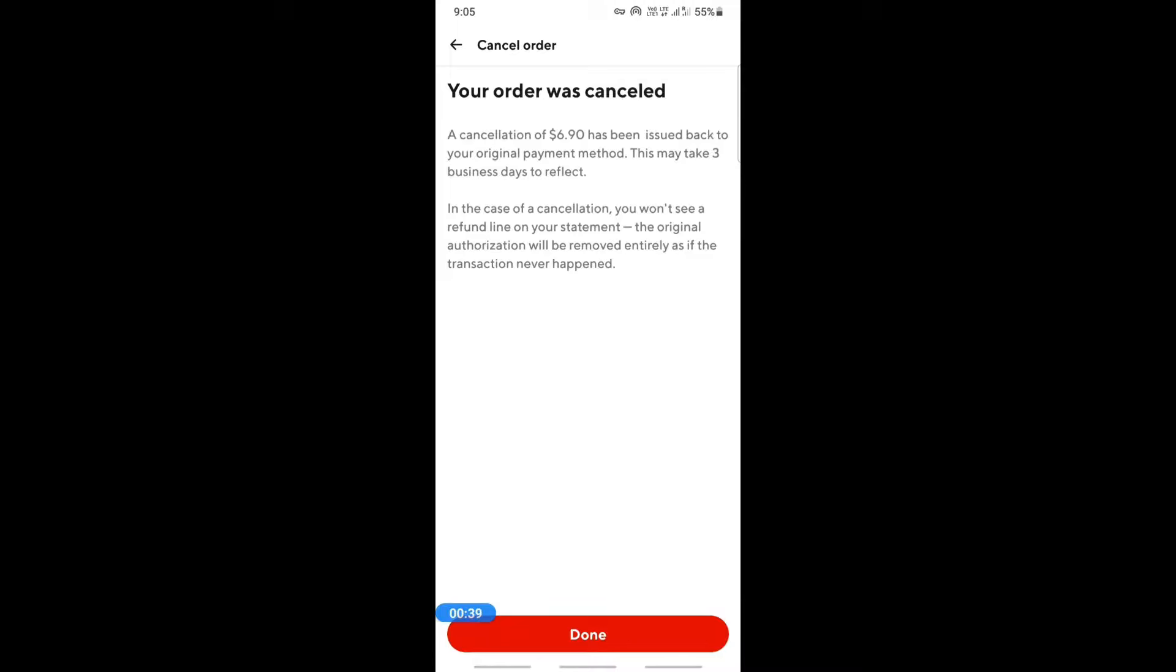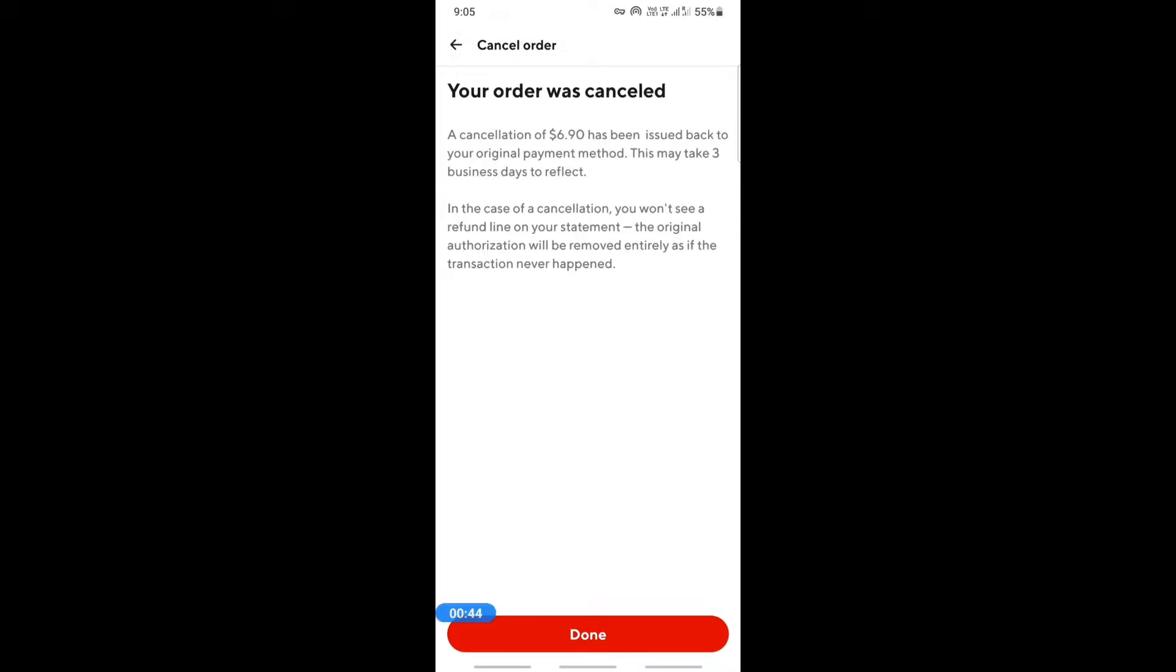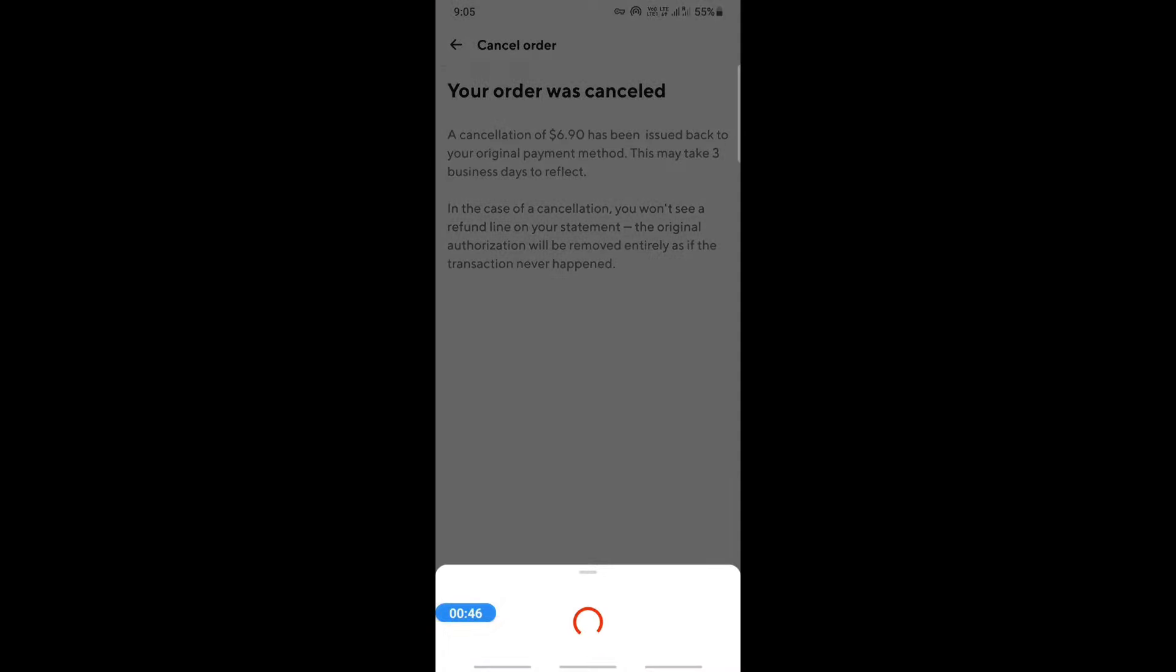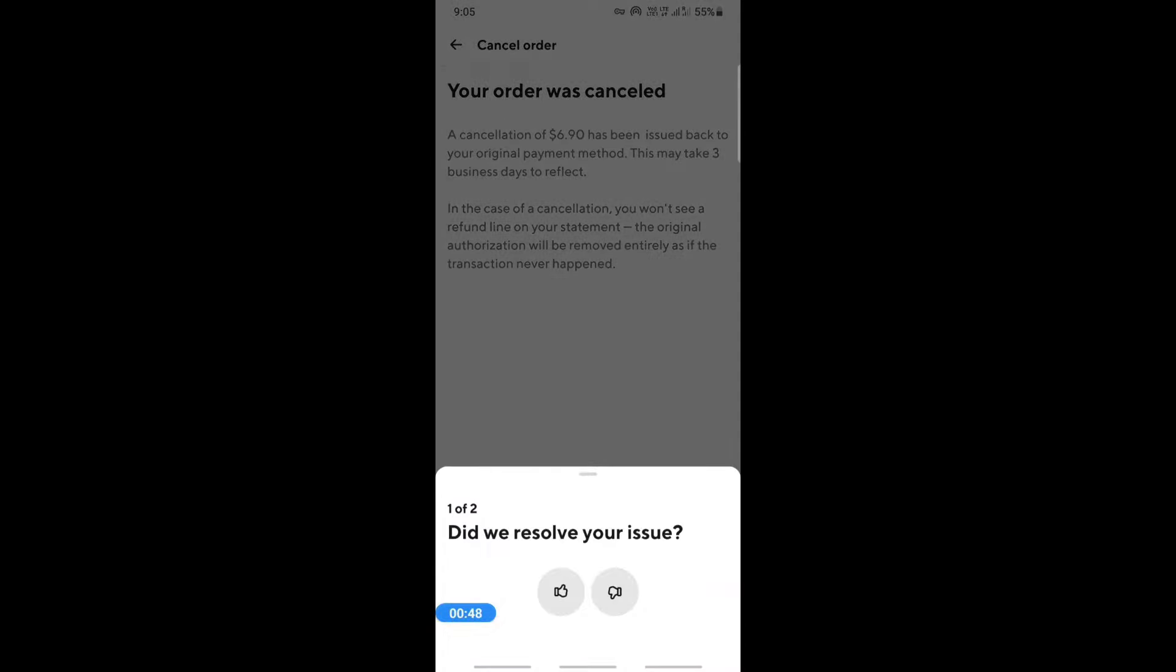Your order has now been cancelled and your refund should reach your account within three business days. Usually it takes around three business days to reflect.